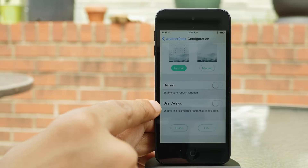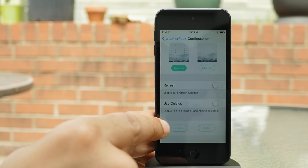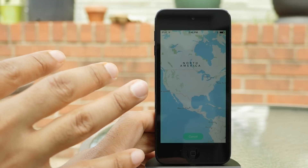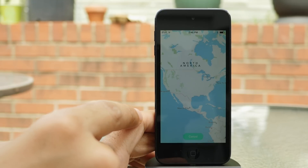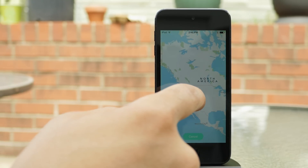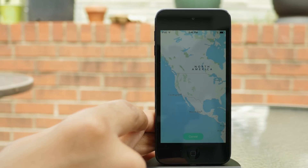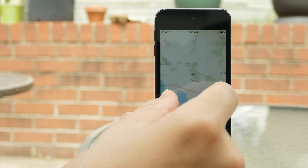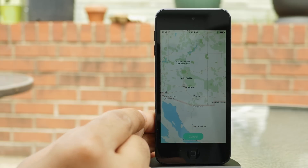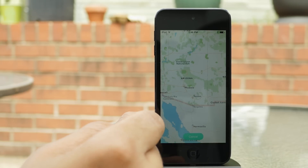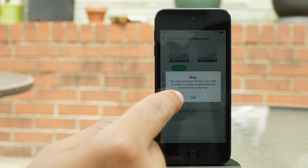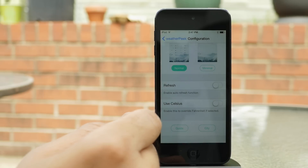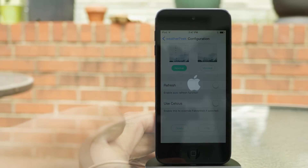You have a refresh option, which can refresh at different intervals, a Celsius option, and the ability to choose the location that you want WeatherPeak to key in on. You can actually use this little map, zoom in, and then tap a location — that is what WeatherPeak will use. So no entering weather IDs or zip codes — it makes it really easy to just hone in on a specific location.